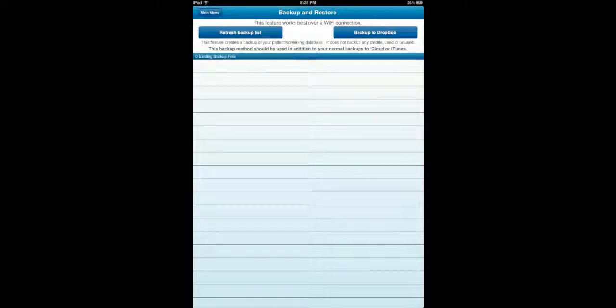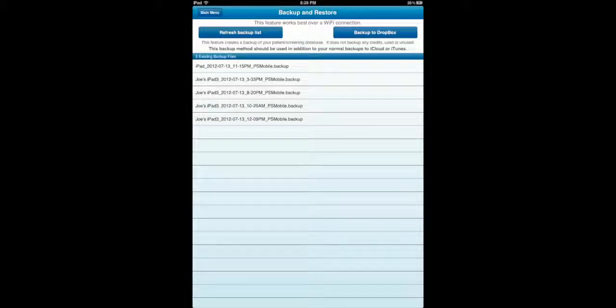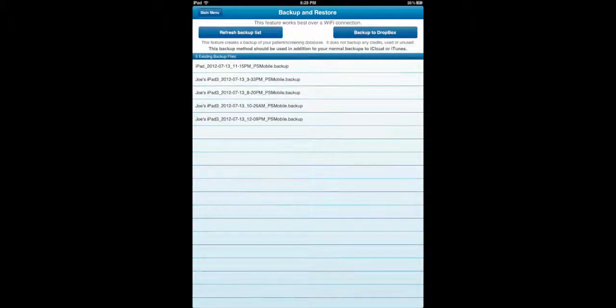Returns back here. If I click Refresh Backup List, if you've backed up other iPads to the same Dropbox folder with the same credentials, you'll see all of your backups right here. Now, what I'm going to do is, if I want to restore from a prior backup, remember, if you read right through here...